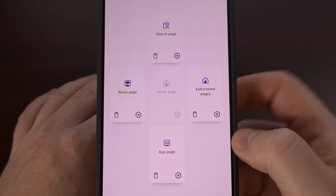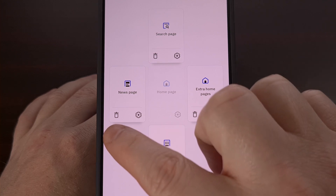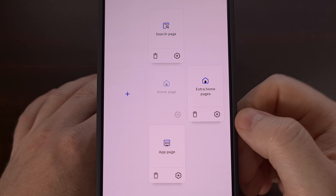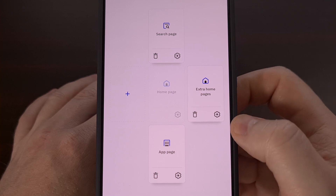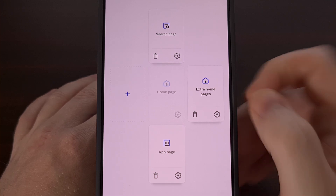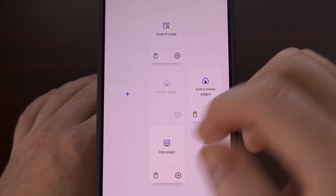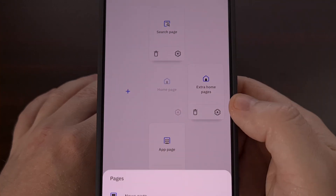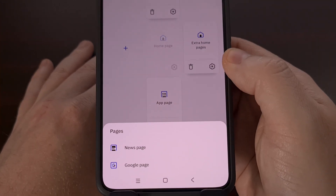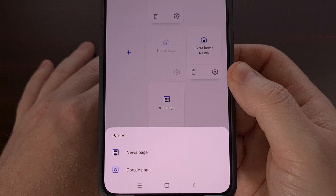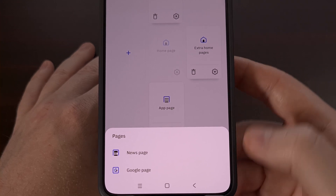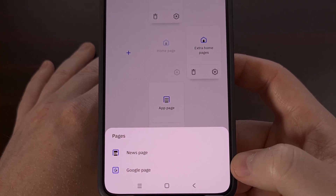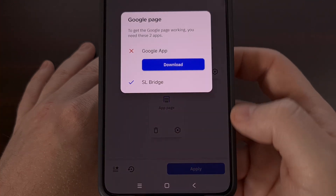So instead, we're going to need to tap on the delete icon for this entire news page, and then that's going to allow us to add a new page there. So let's tap on that plus icon. And as long as you have that SL Bridge APK file installed, you'll see Google page as an option here.